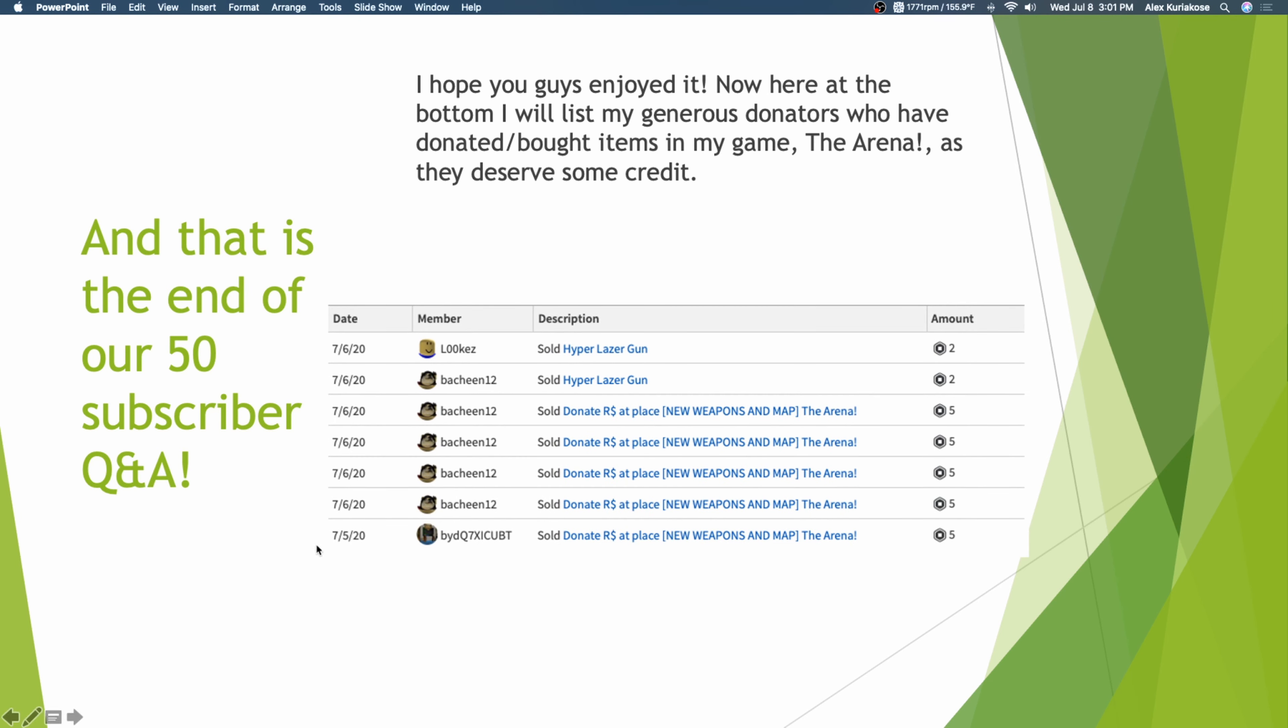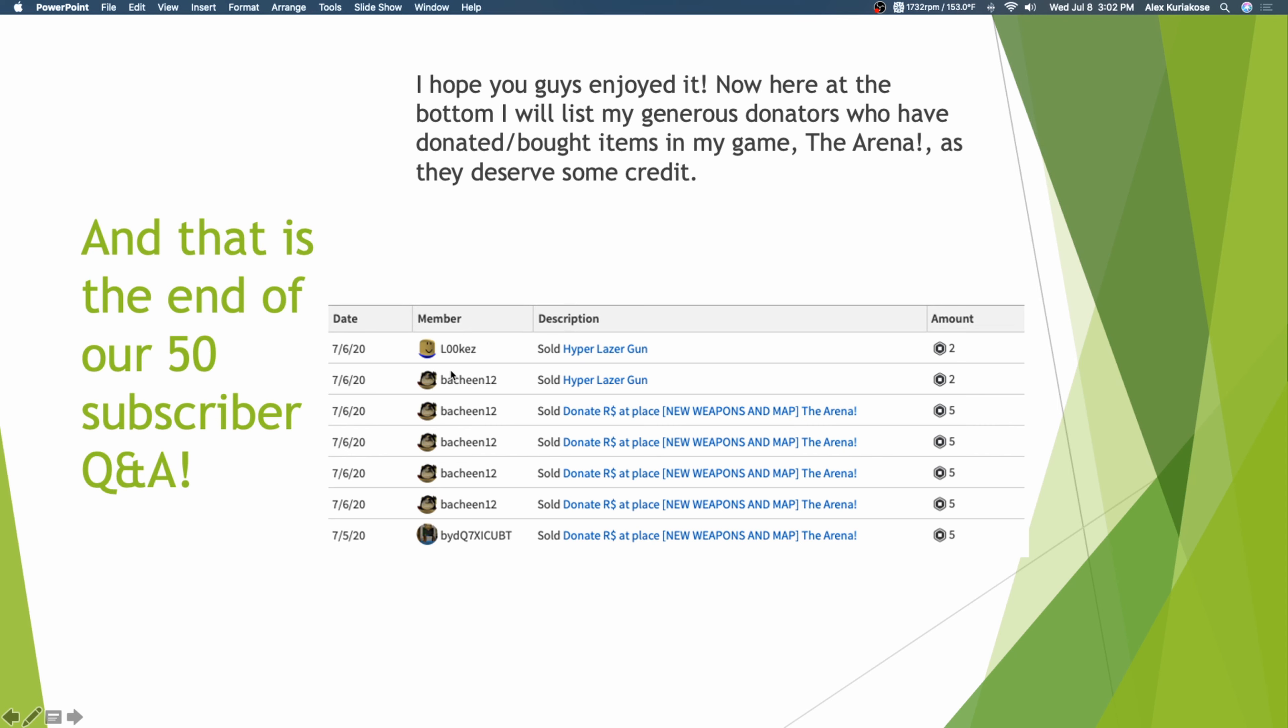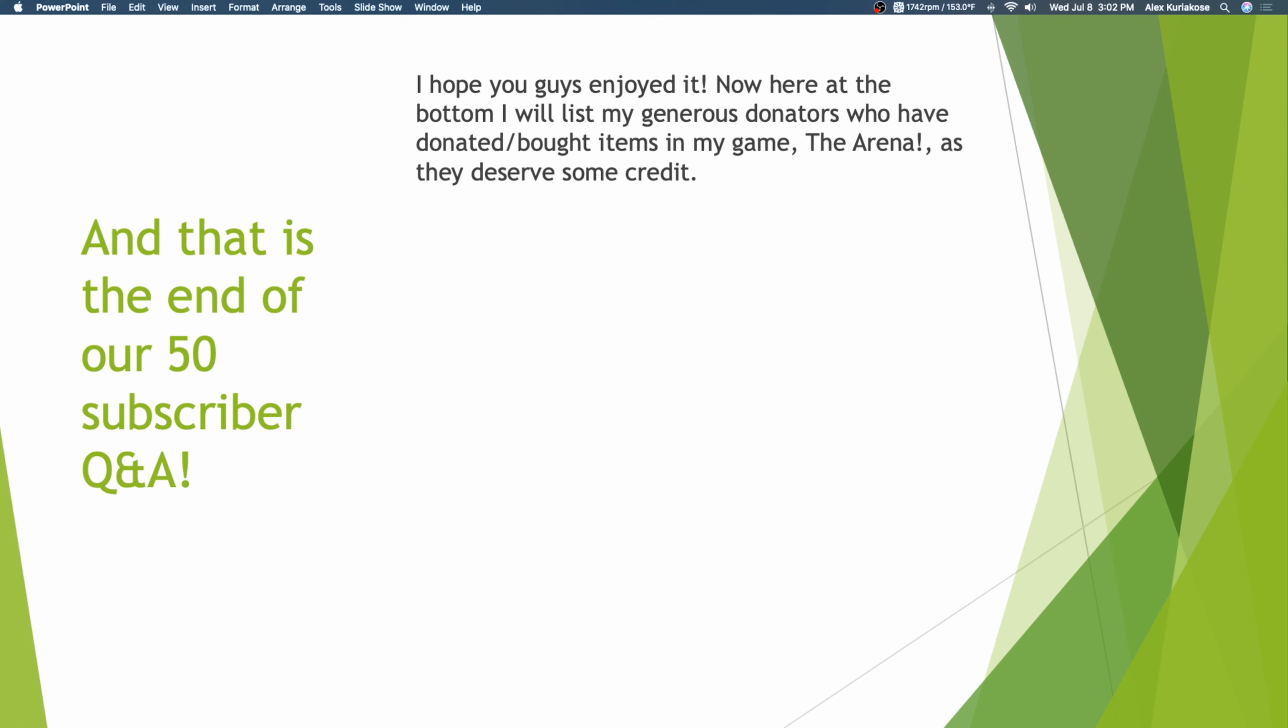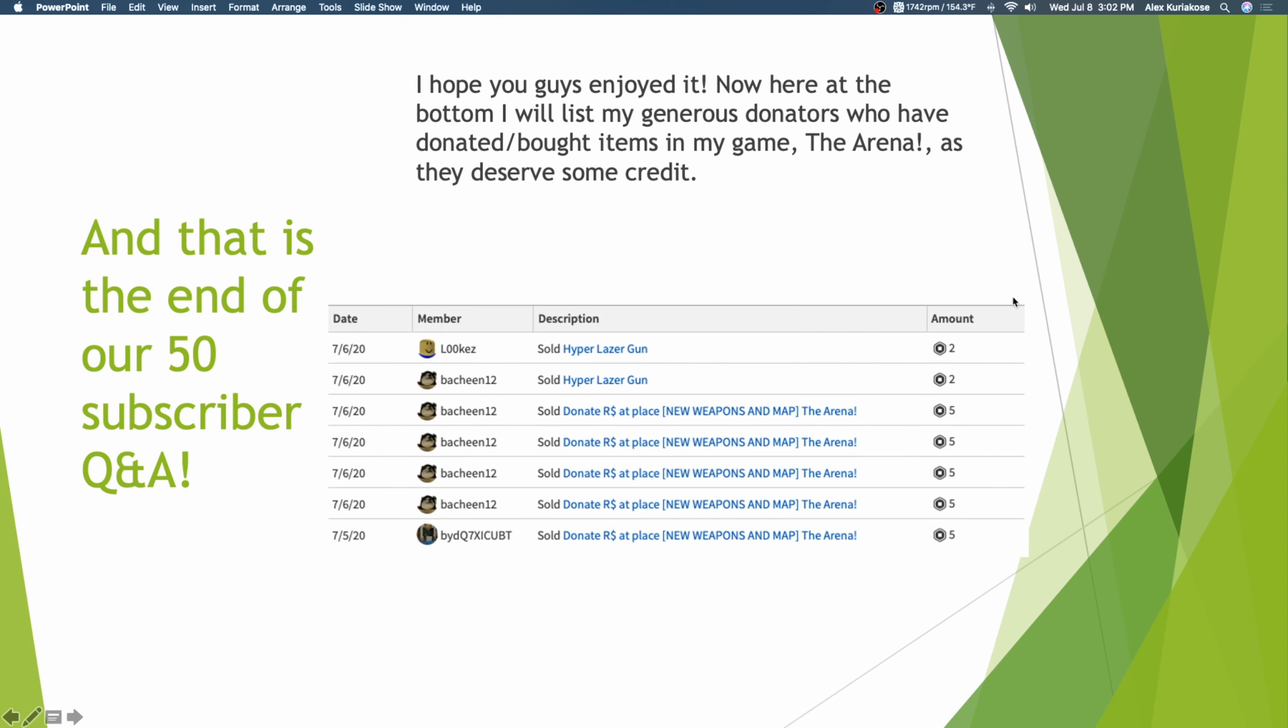On the 5th of July, BYDQ7XICUPT, he donated some money in my game, and I'm really happy. And I think it's going to come today, 3 days afterwards. Then, between 12, I think we can see where he's coming from. Donate, donate, donate, donate. He donated 4 times. He spent 20 Robux, and I got 15 of that 20. And then he bought the Hyper Laser Gun for 2 Robux. And, lookies, L00KEZ, he also got the Hyper Laser Gun. That's a total of 17 Robux profit for me.